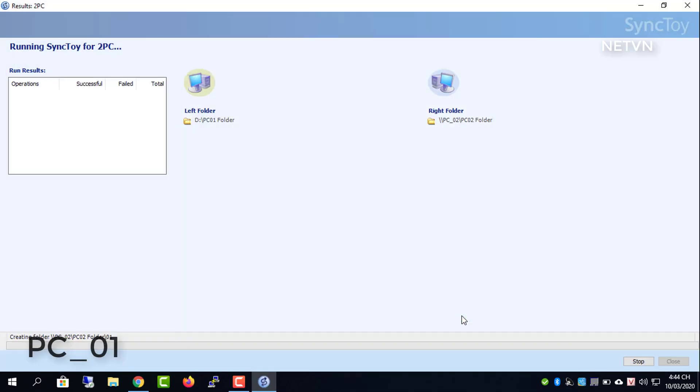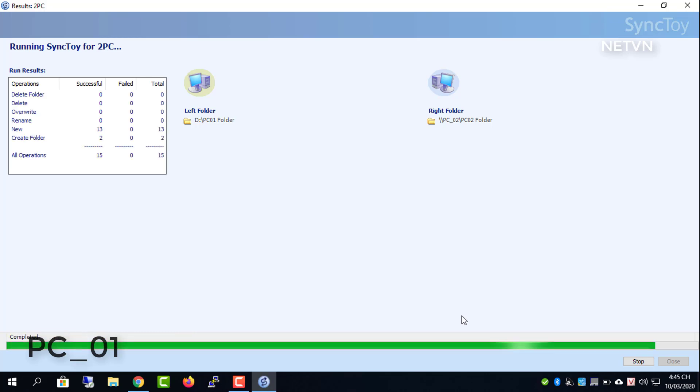After a successful folder sync is created by SyncToy on Windows 10, you can see a detailed report.